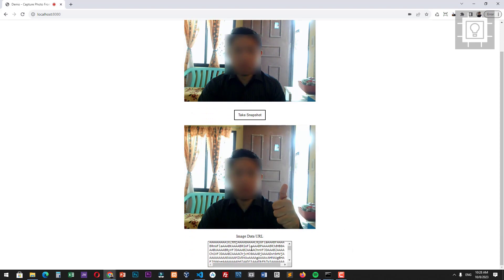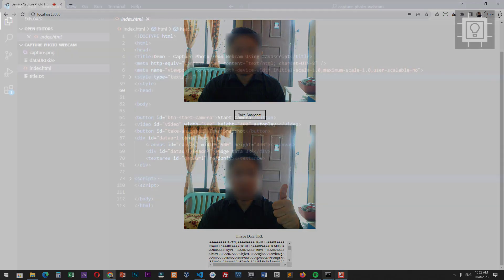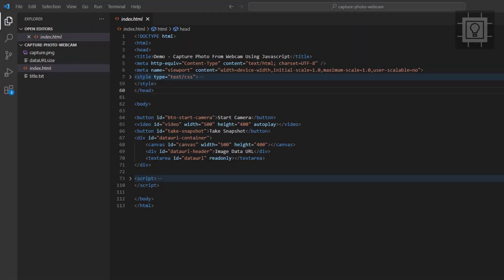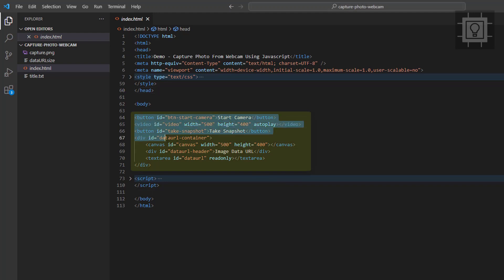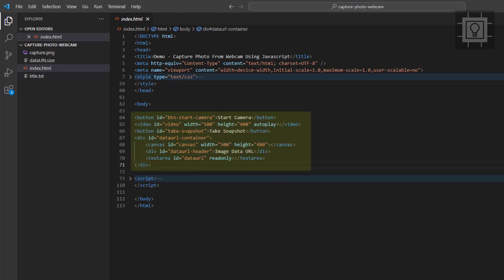So let's take a look at the code. Here is the HTML markup. As you can see, we have two buttons, a video element, a div container, a text area element, and a canvas element.